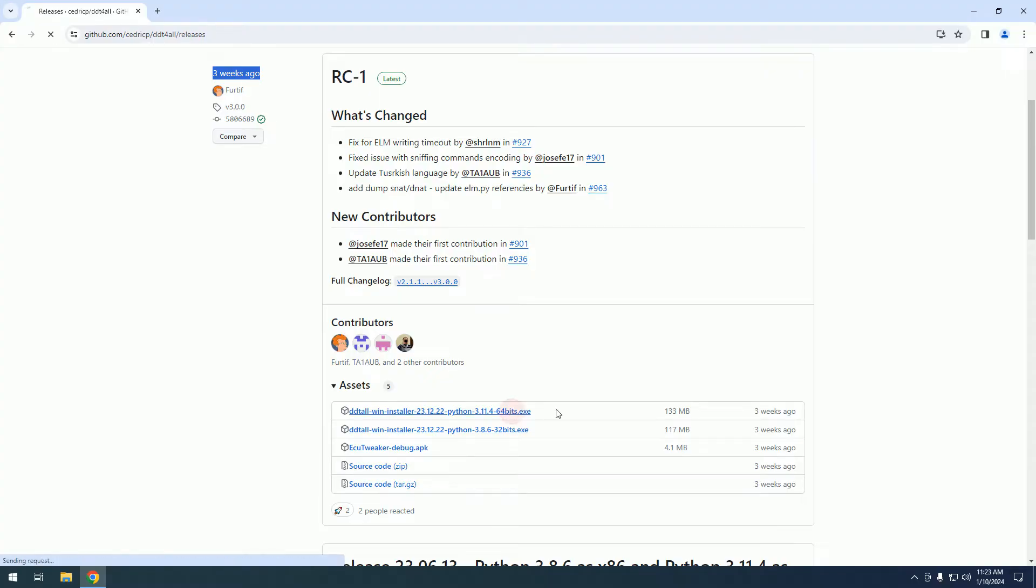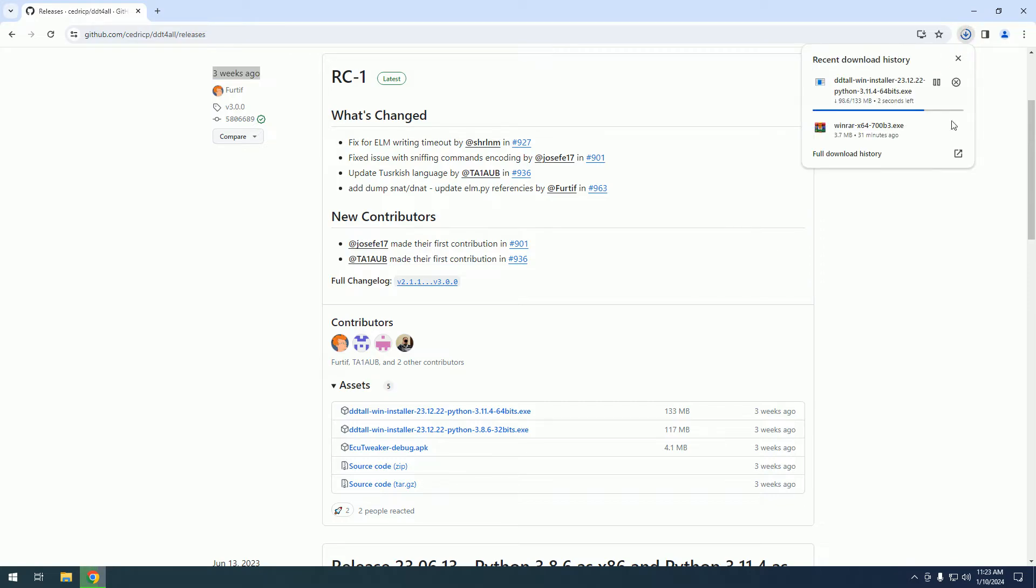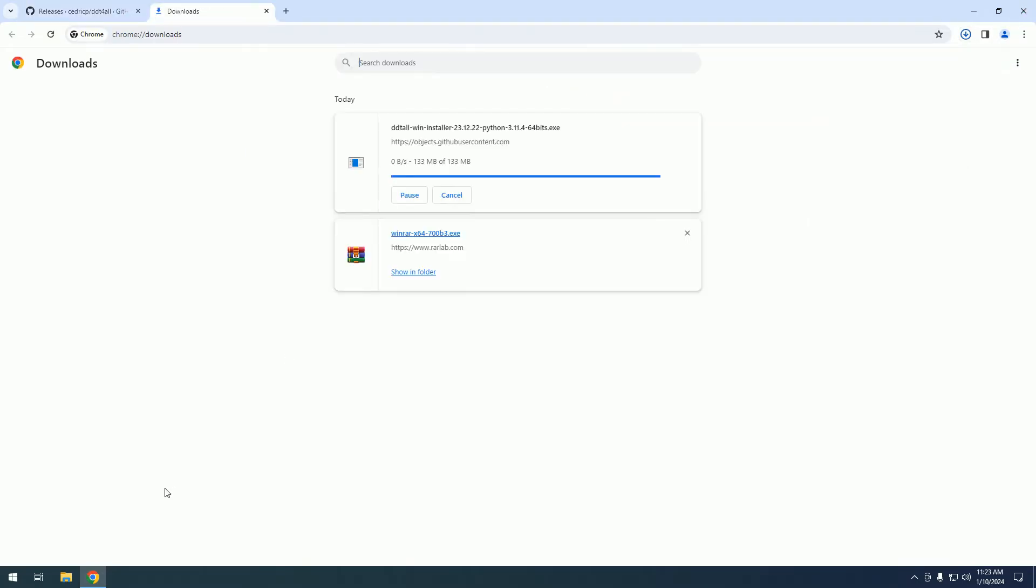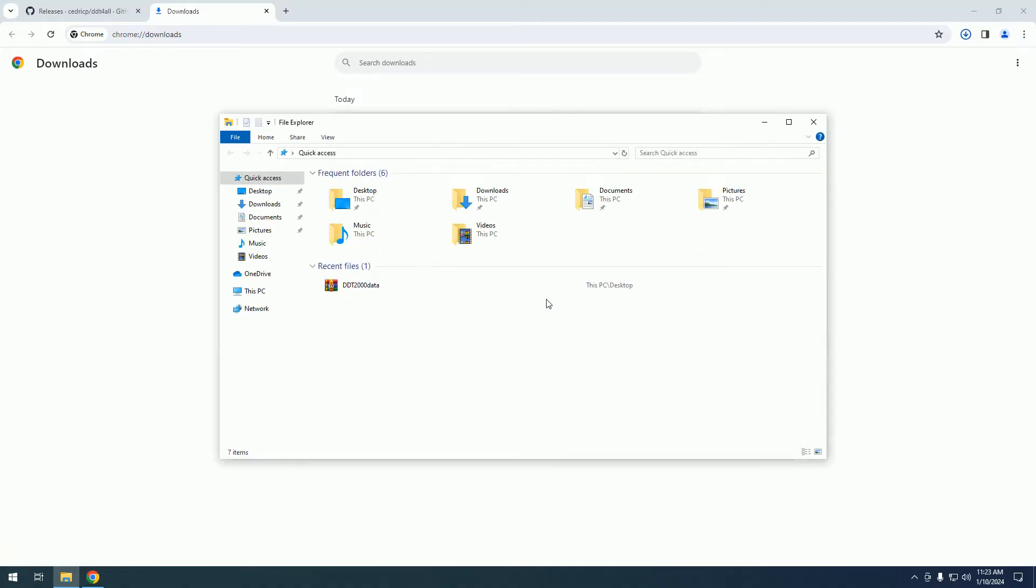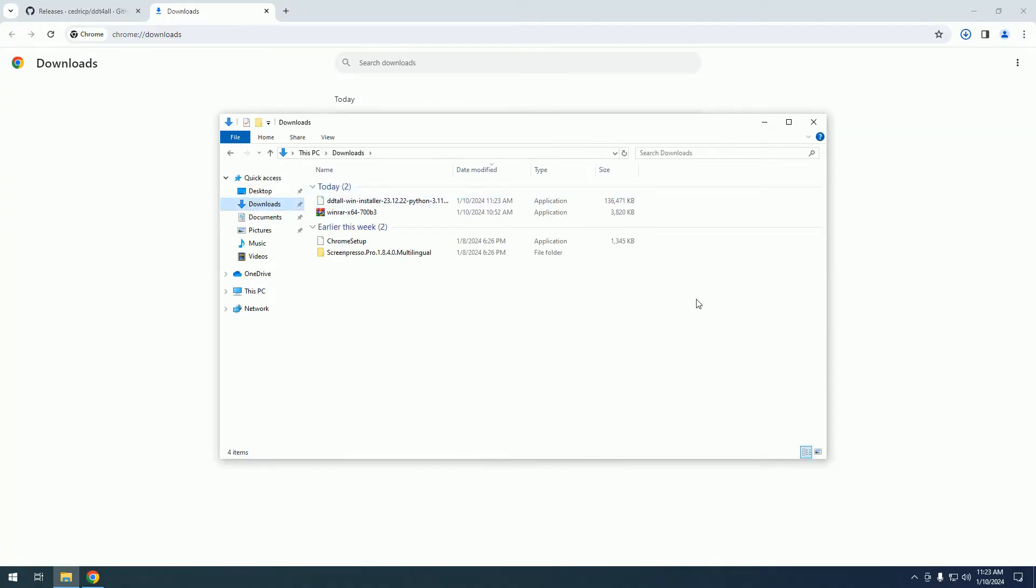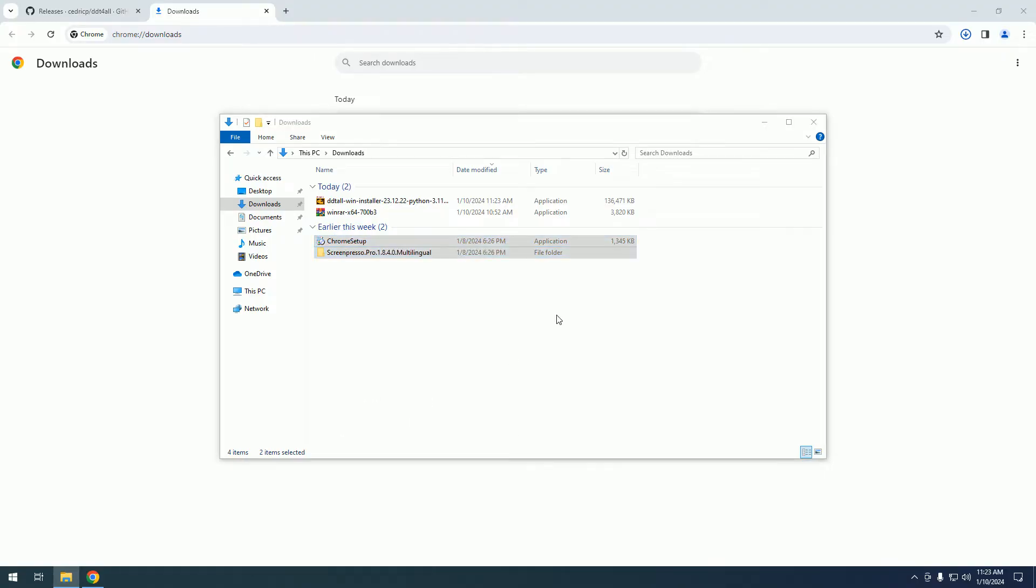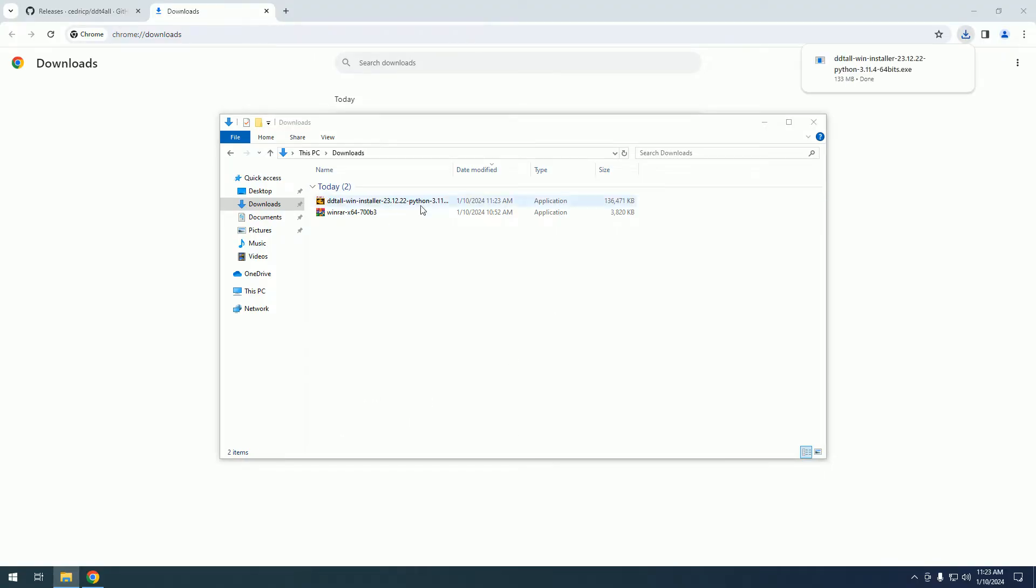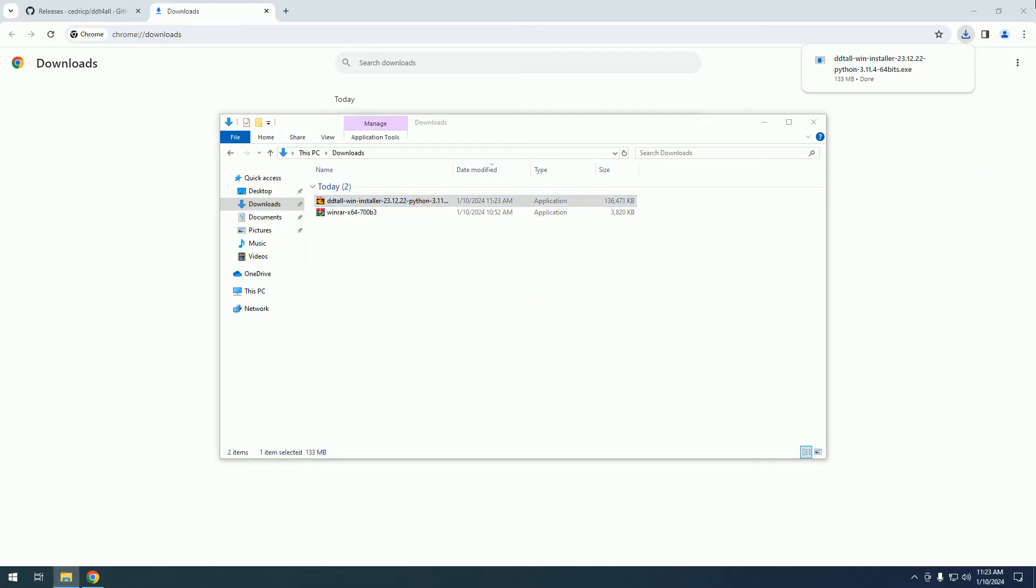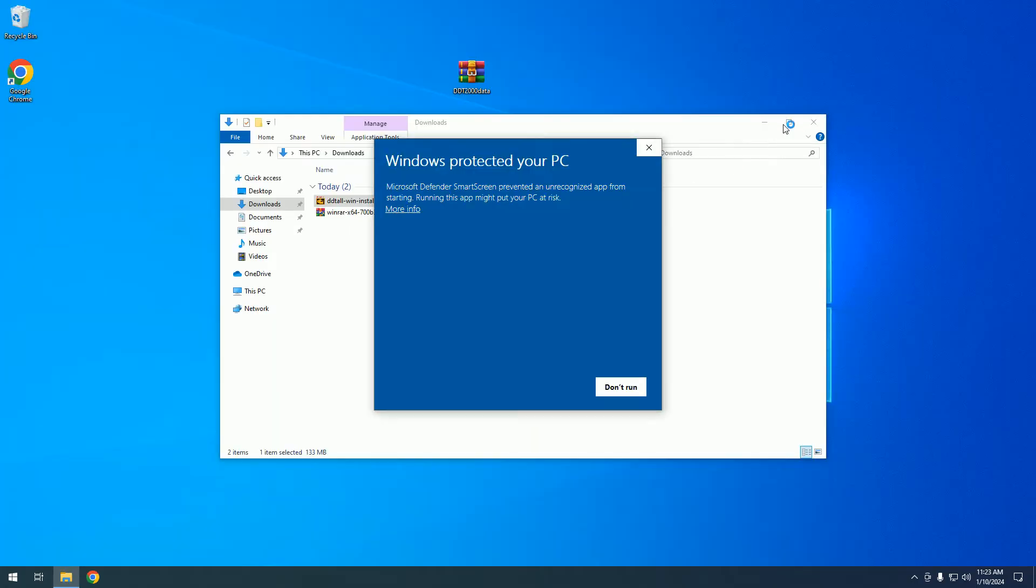We install on 64 bits, I will download the installer. Let's go to downloads. The setup has been downloaded, we will proceed with the installation.